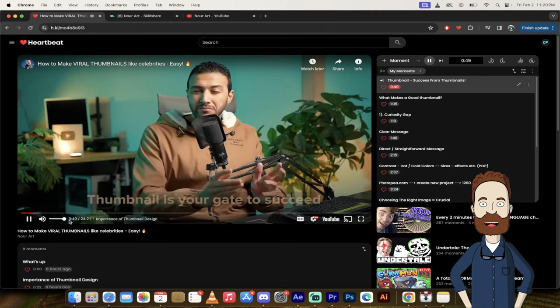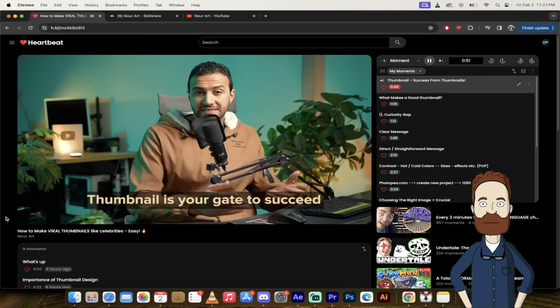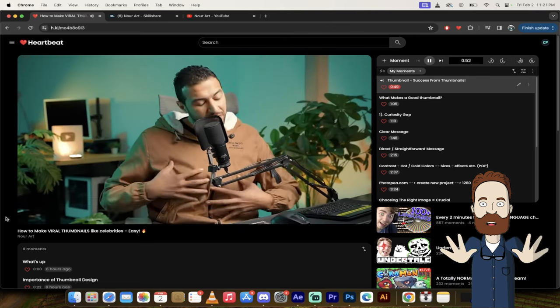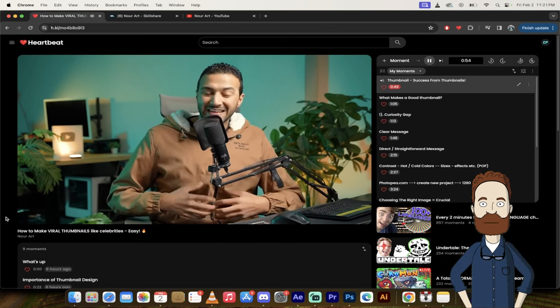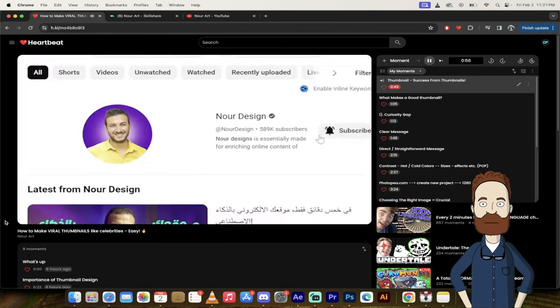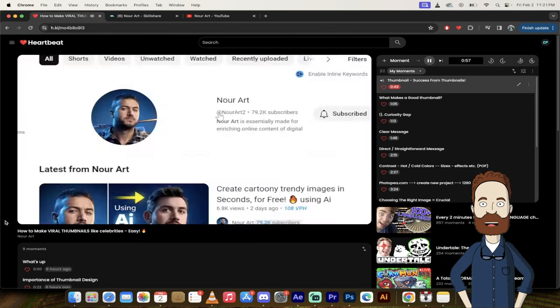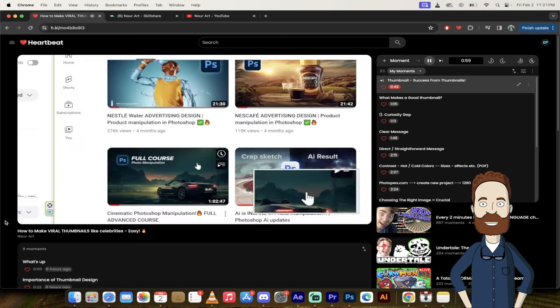Video thumbnail is your gate to success in YouTube. Believe me guys, this is my second YouTube channel, and the key success for this channel is crafting great thumbnails.